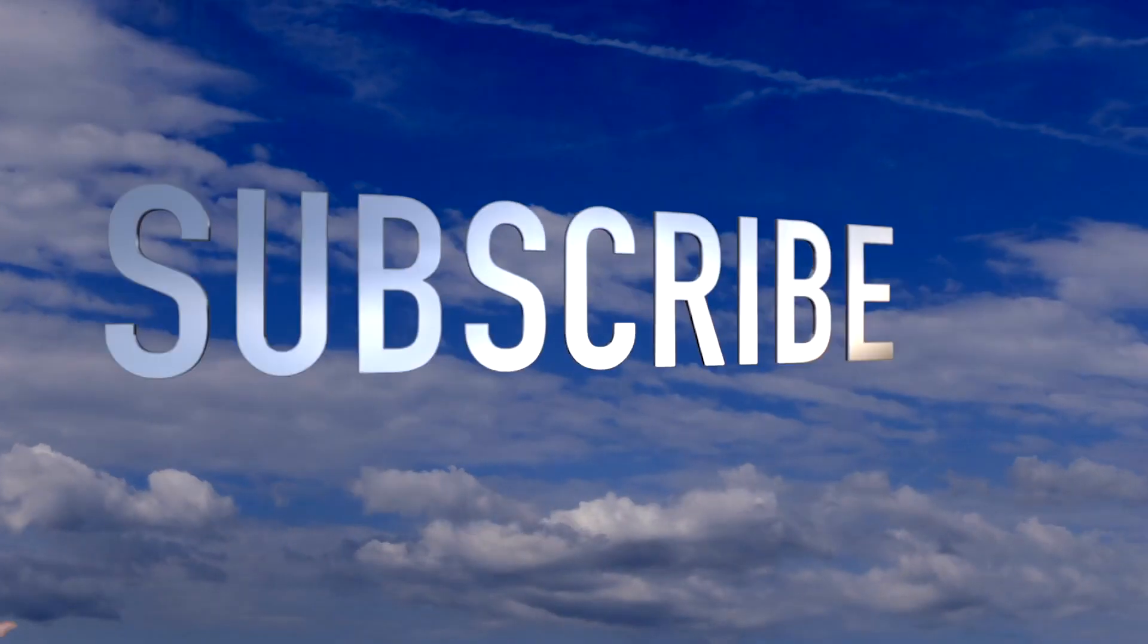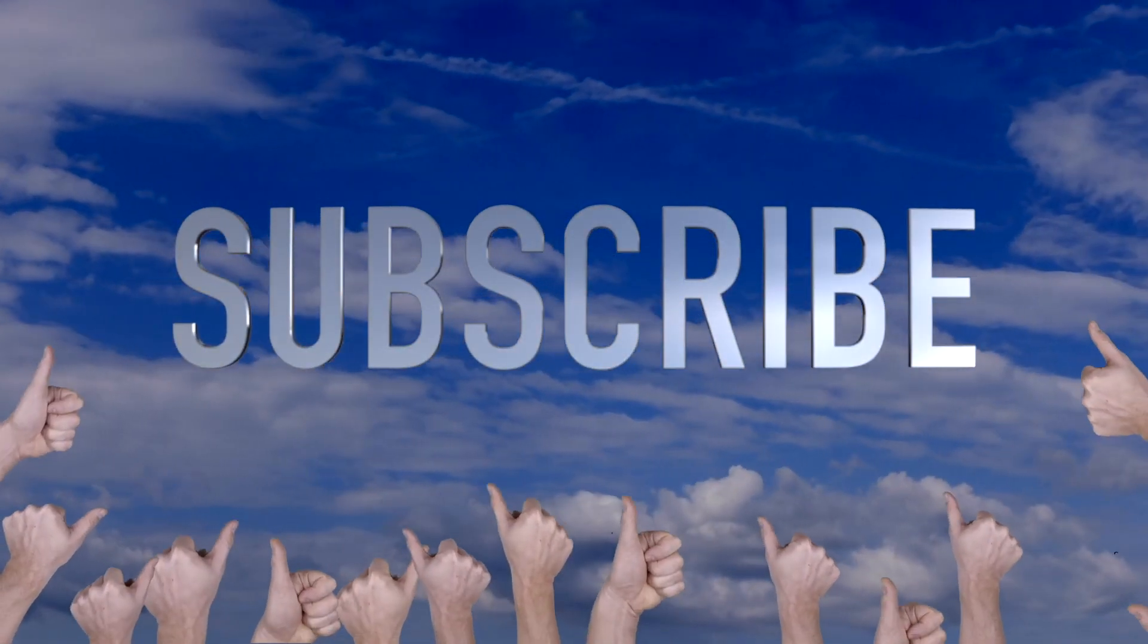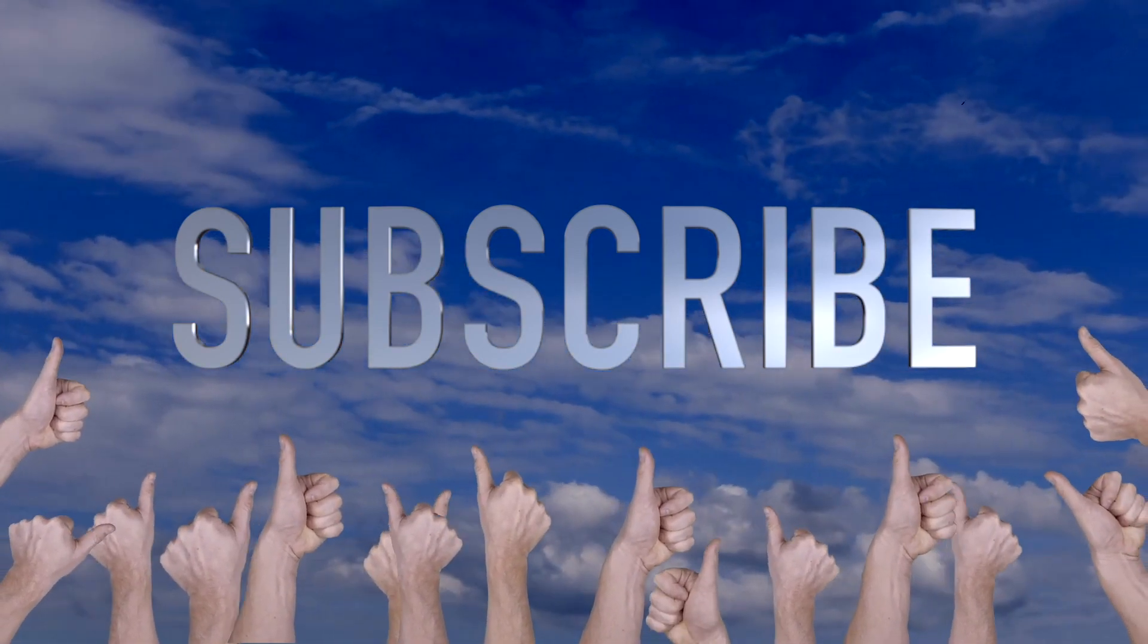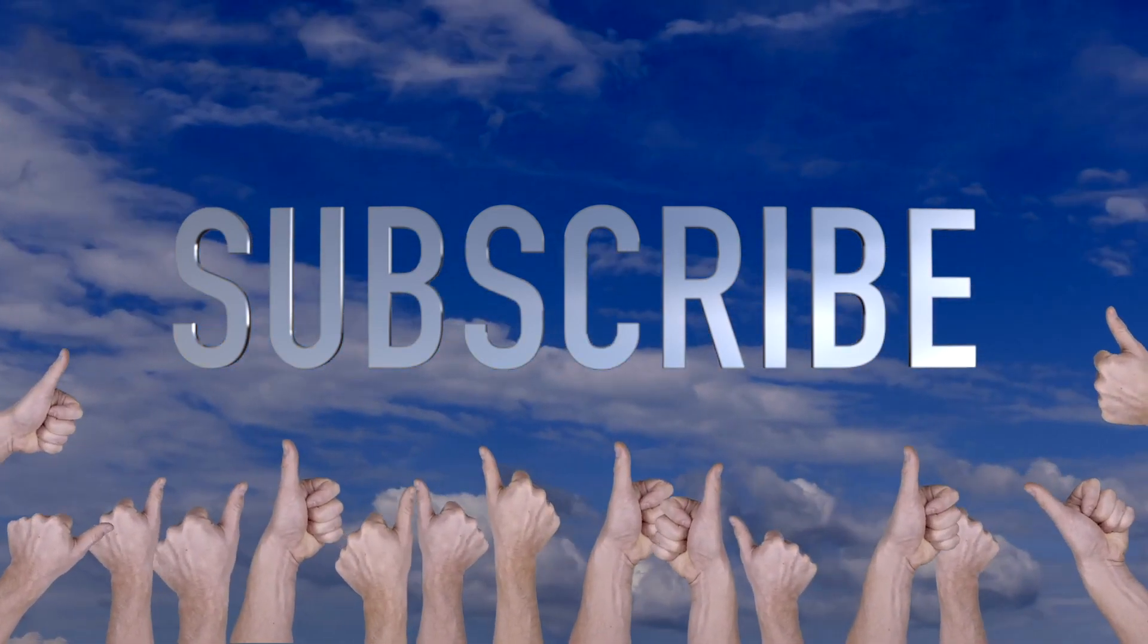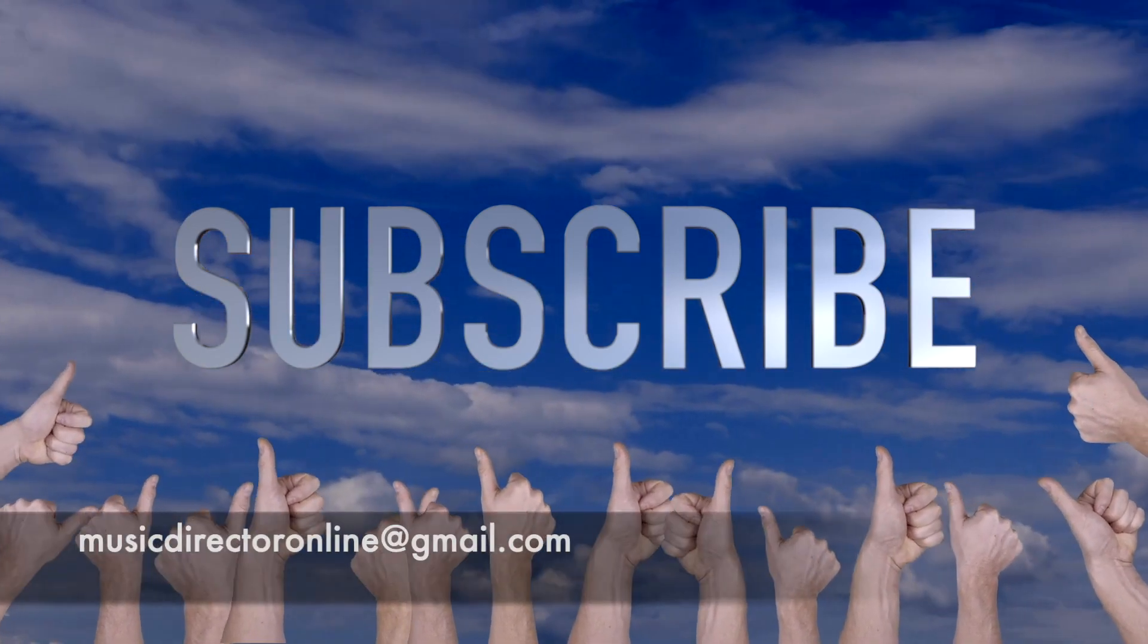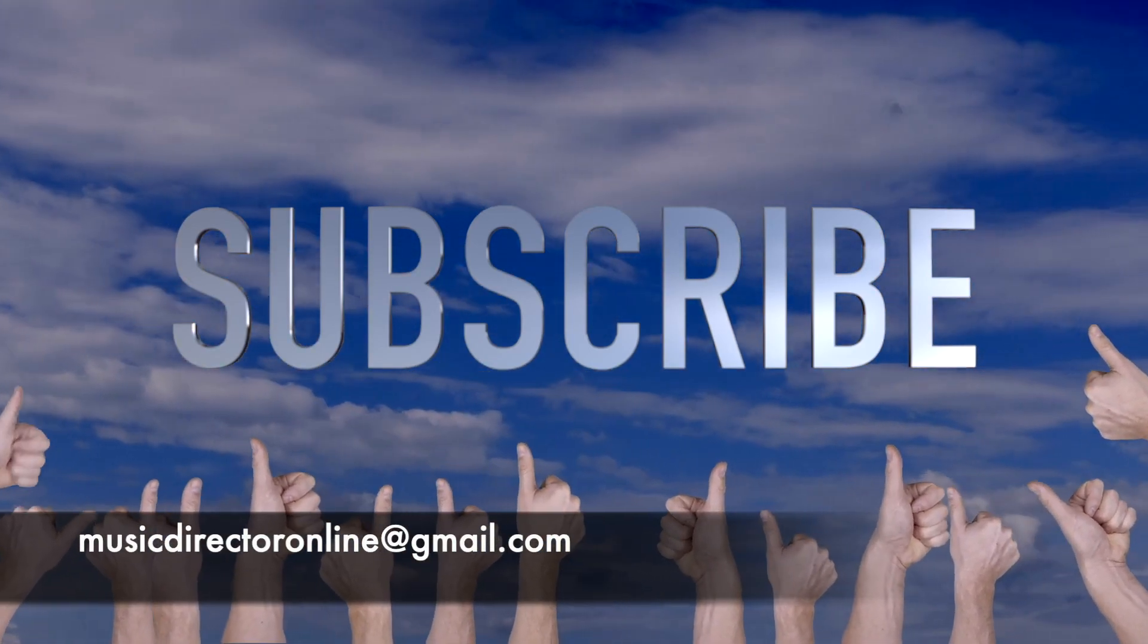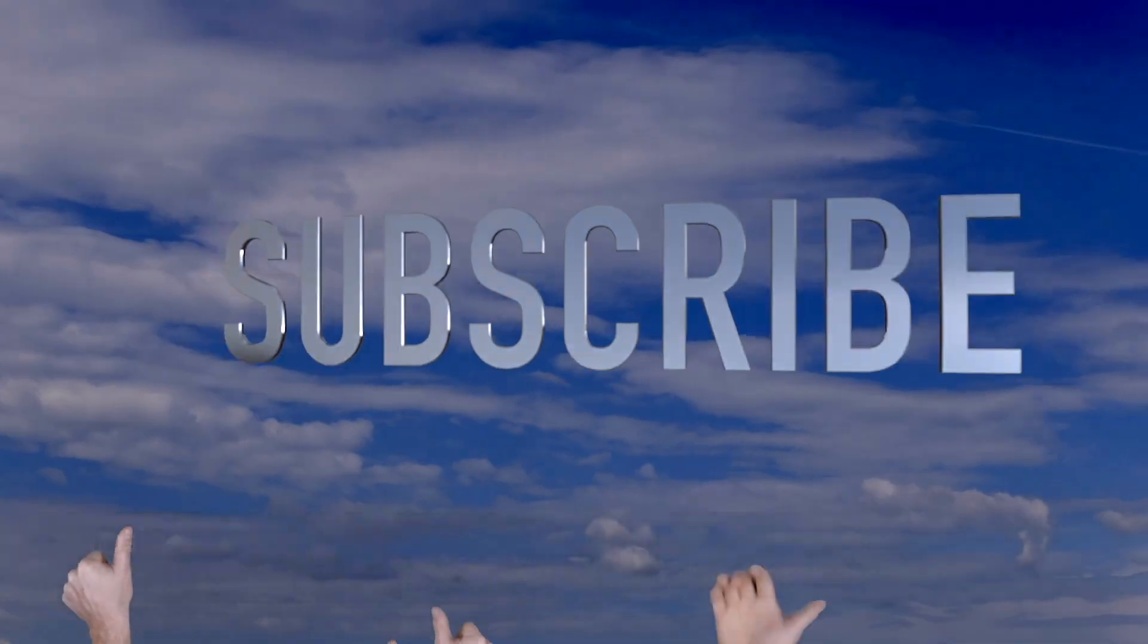But before I go any further, once again, can I say a big thank you to all subscribers. Please do subscribe if you haven't done so already, so you can be alerted when other videos are uploaded. And please do continue to keep asking me any questions, either here on YouTube, in the comments box, or feel free to email me directly at musicdirectoronline at gmail.com.